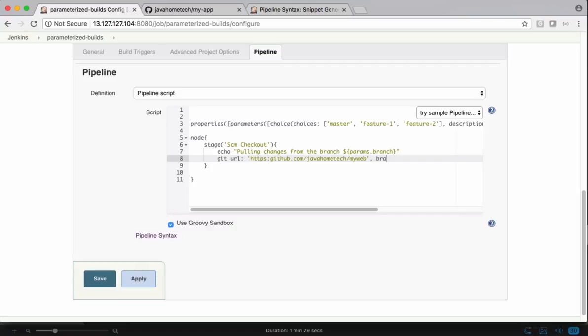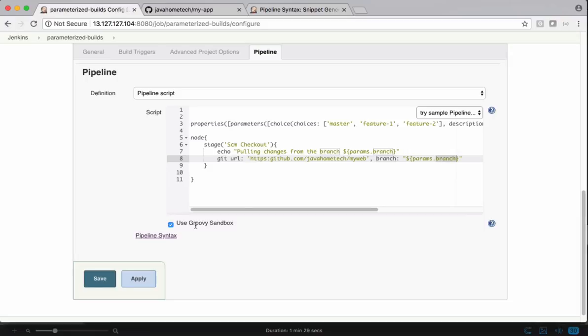And the branch name is again using interpolation to get the value passed as a parameter. Using this params, which is a built-in object, we are accessing the parameters based on the parameter name. Save this.